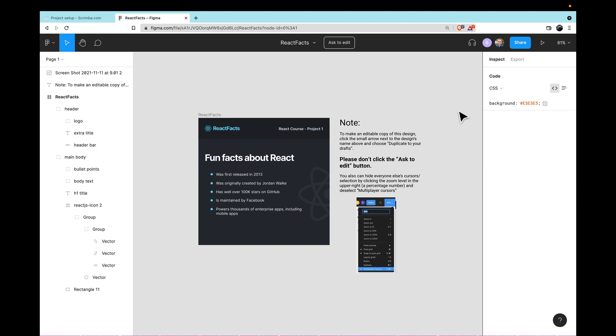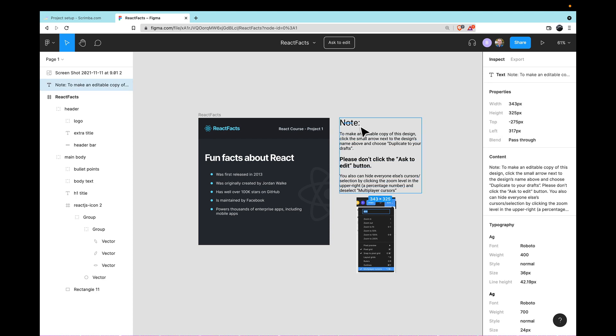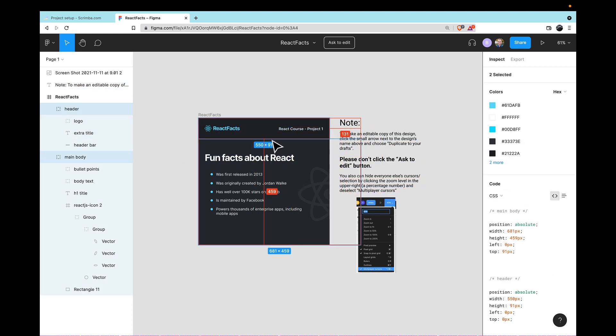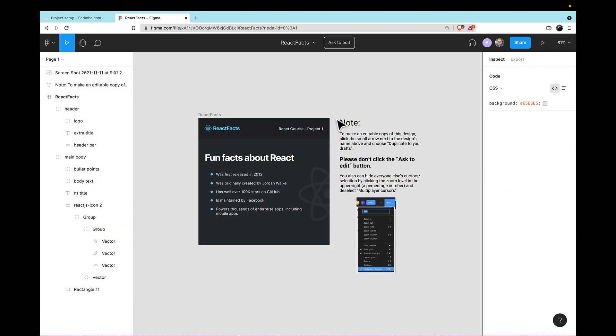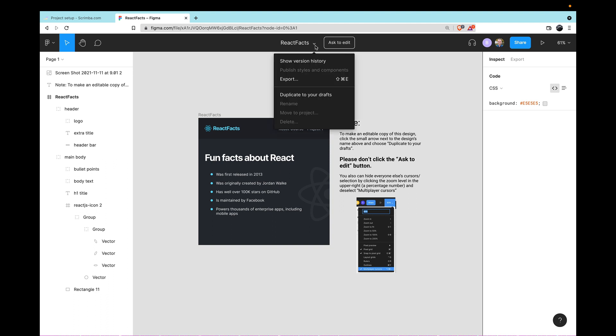Now, personally, if I'm on the receiving end of a design like this, I'd prefer to stay in view-only mode, like I mentioned, so I can't screw something up by dragging it out of place. However, if you do decide you want to make your own design tweaks to this file, you can click on the dropdown arrow next to the title of this Figma file, and click Duplicate to Your Drafts.